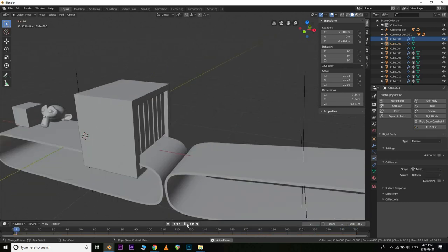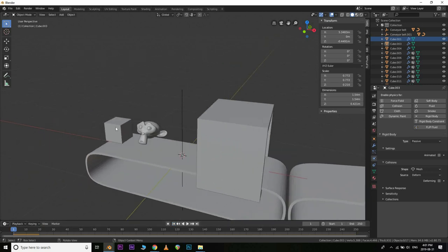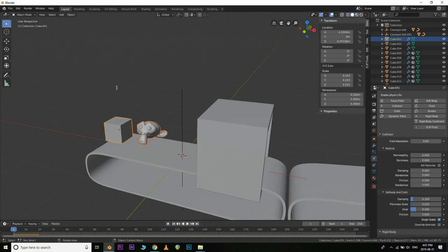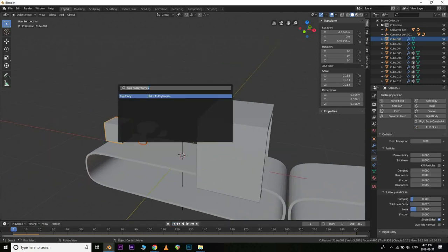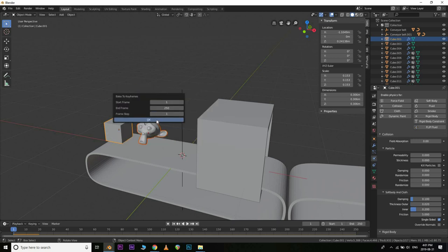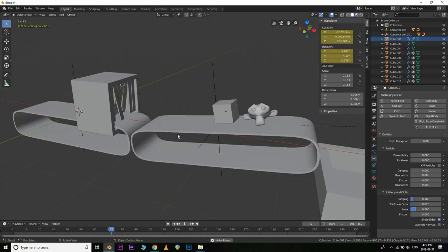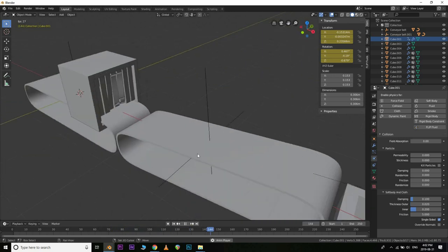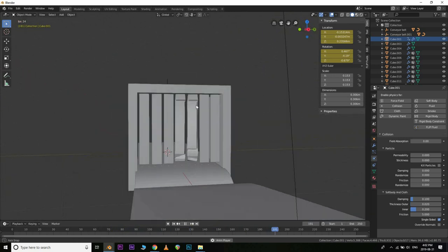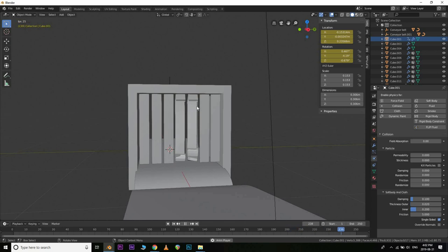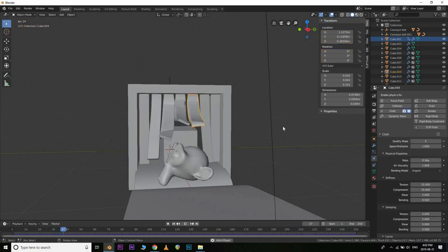Hit F3 and search for 'Bake to Keyframes' — this bakes the entire rigid body animation into keyframes. Once that's done, the cloth simulation can interact with those baked keyframe objects. If we did everything right, you should now see the cloth interacting with the objects passing through it just like we want.